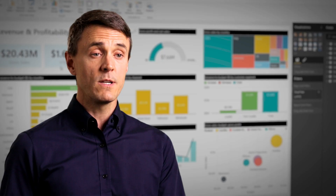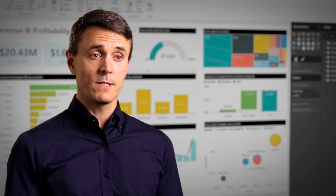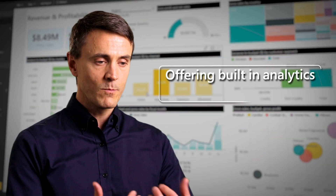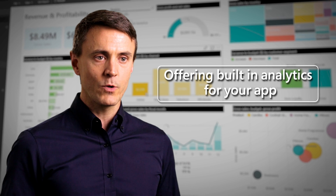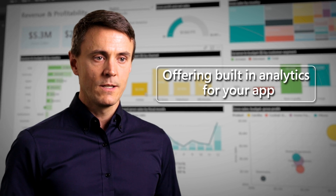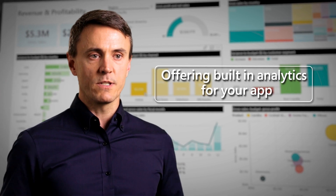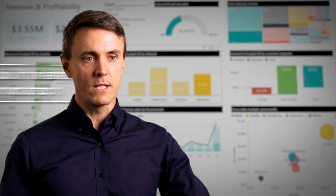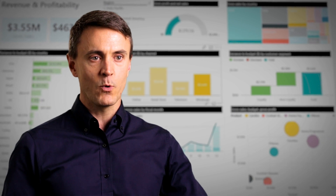With Power BI Embedded, we're able to take those capabilities and deliver them directly into our own application as a natural experience for the end user. I'm not having to kick someone out to some third-party dashboarding or reporting tool.